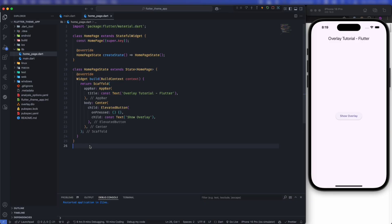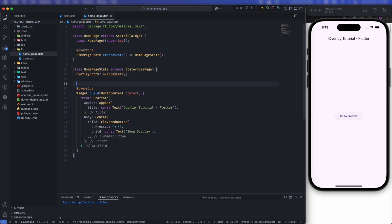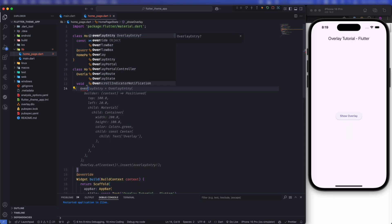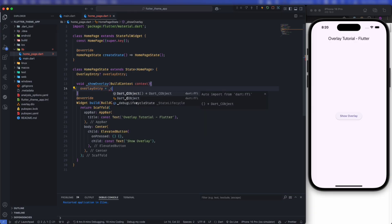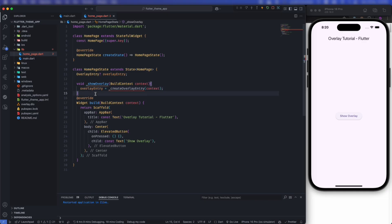Now let's see the code — if you have any doubts, they will get cleared in the code demonstration. To implement overlay entry, we first have to create an overlay entry. To insert into Flutter's overlay stack, we first create some entries. So we have this overlay entry variable, and then we will create a few functions. We have a function that takes a build context and initializes the overlay entry by calling createOverlayEntry and passing context.